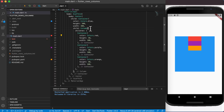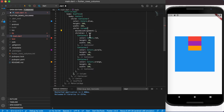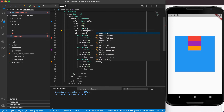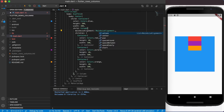Now there are a few settings we can configure here, starting with the main axis alignment. The main axis for a column is from top to bottom, so the main axis is the vertical axis or y-axis. Setting main axis alignment gives options including center, end, space around, space between, space evenly, and start.